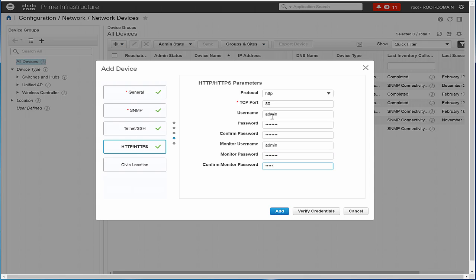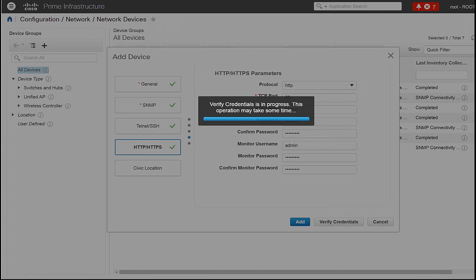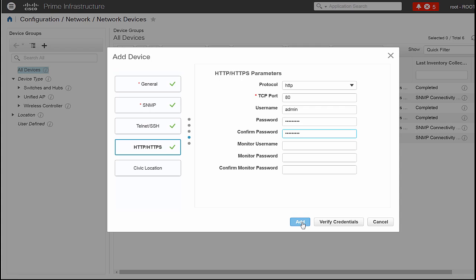Click Verify Credentials to verify the device credentials before adding them. Click Add to add Cisco WLC to Cisco Prime Infrastructure.